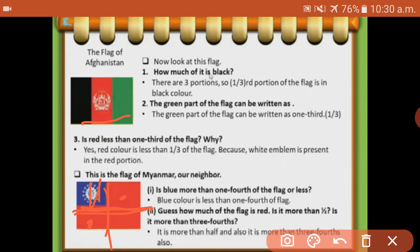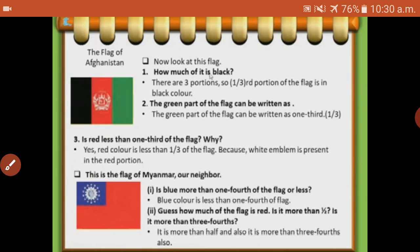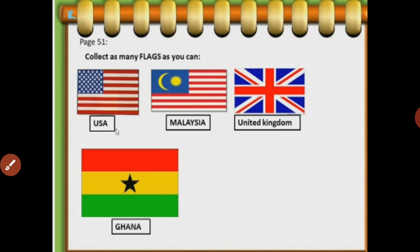Guess how much of the flag is red. Red is more than half. Half is there and more than half. Yes, it is more than half - 3 portions are red colored. So it is more than half portion.